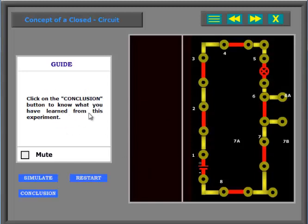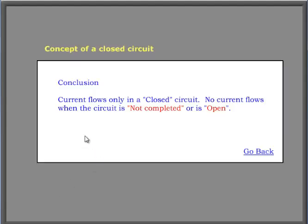Click on the conclusion button to know what you have learned from this experiment. Current flows only in a closed circuit. No current flows when the circuit is not completed or is open.